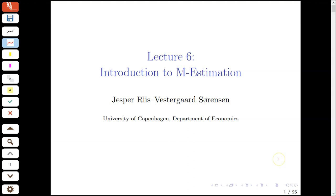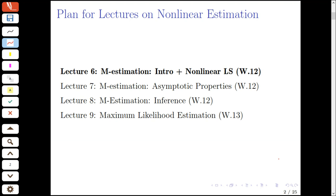In today's lecture, we give an introduction to the framework of M-estimation. Up to this point, that is, in our previous lectures, we've talked about linear models for cross-section or panel data, and how you would estimate them.